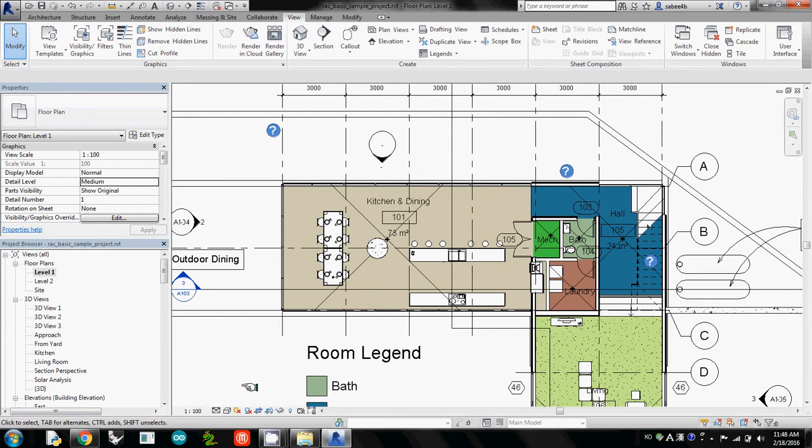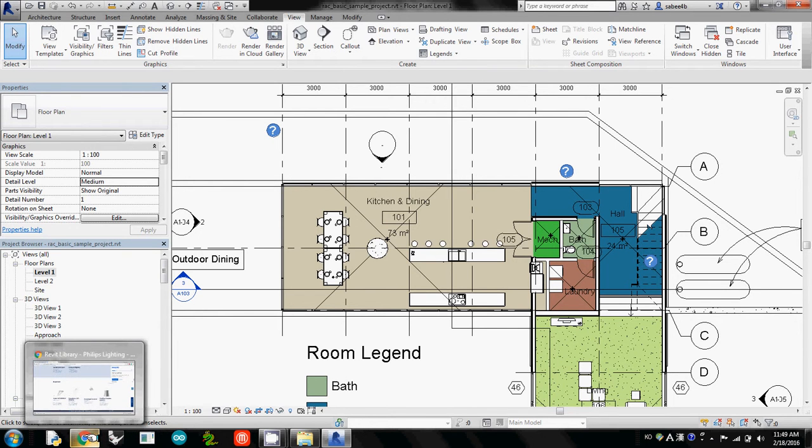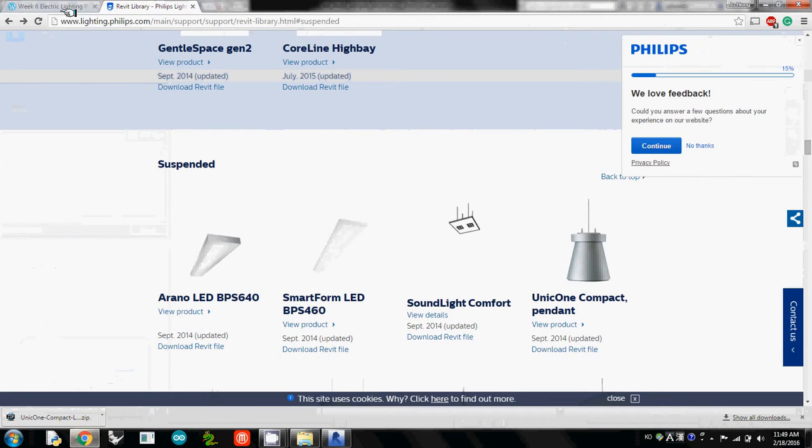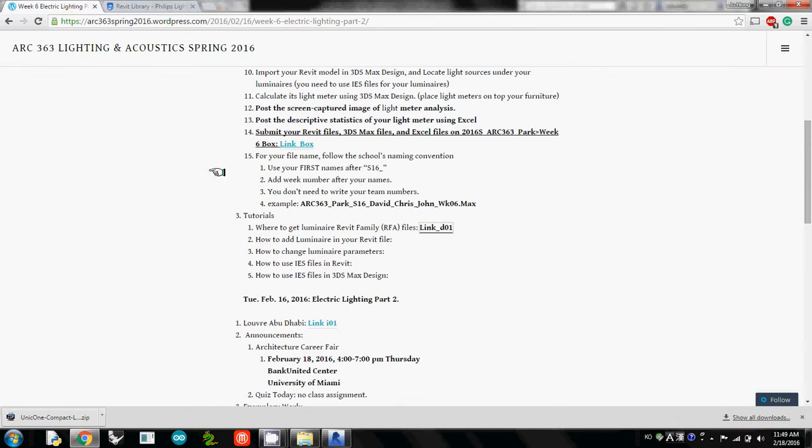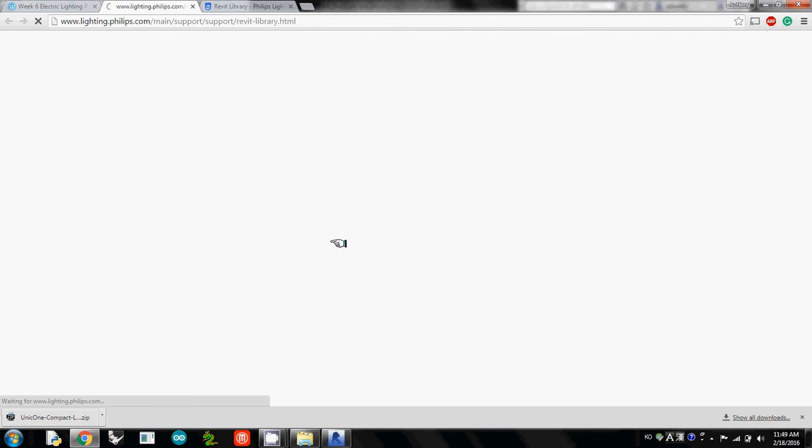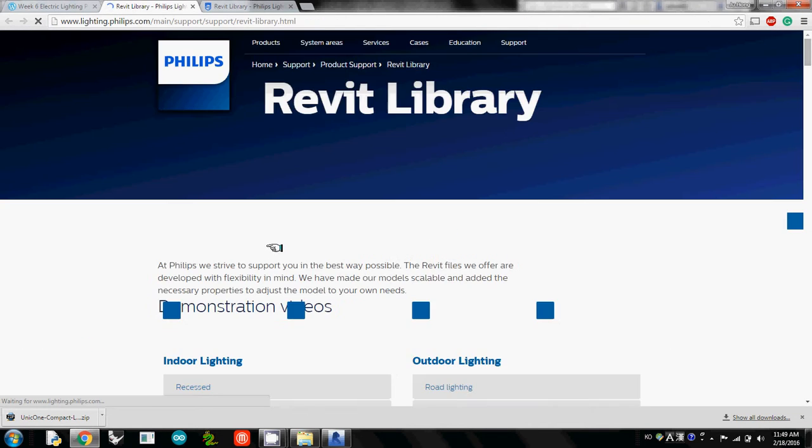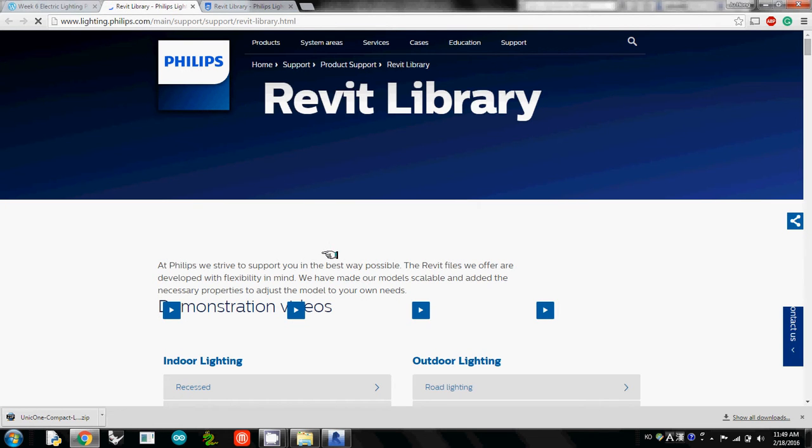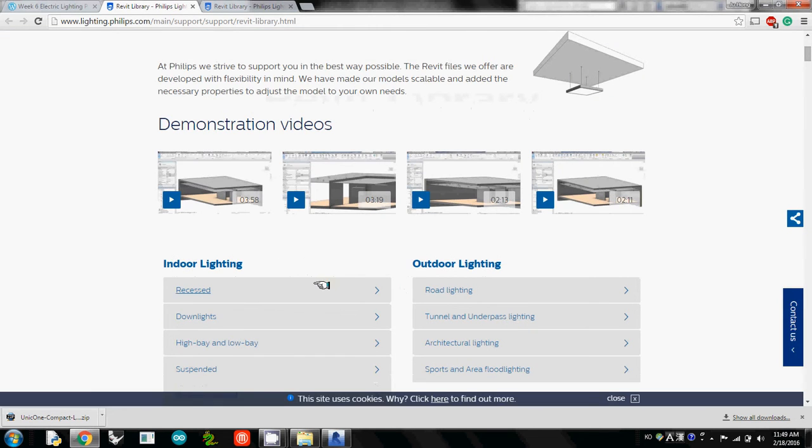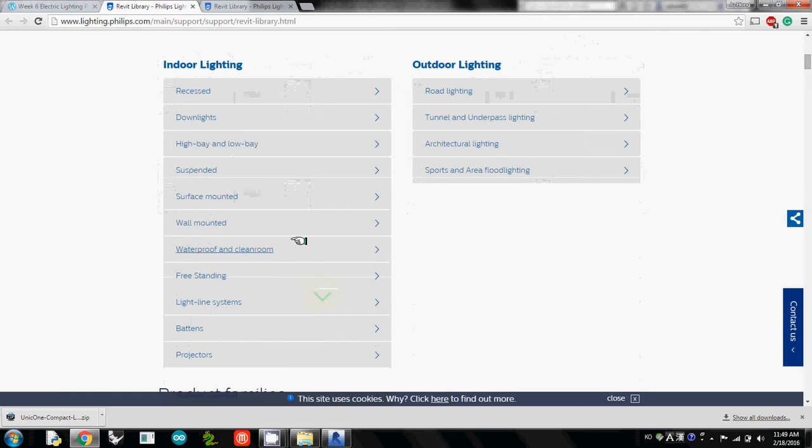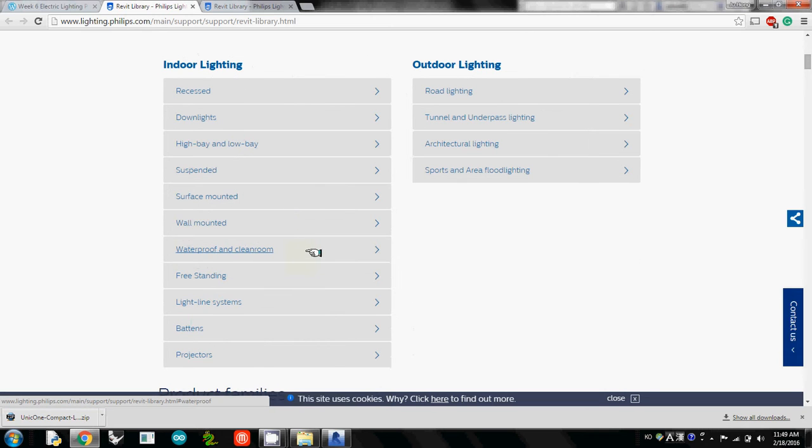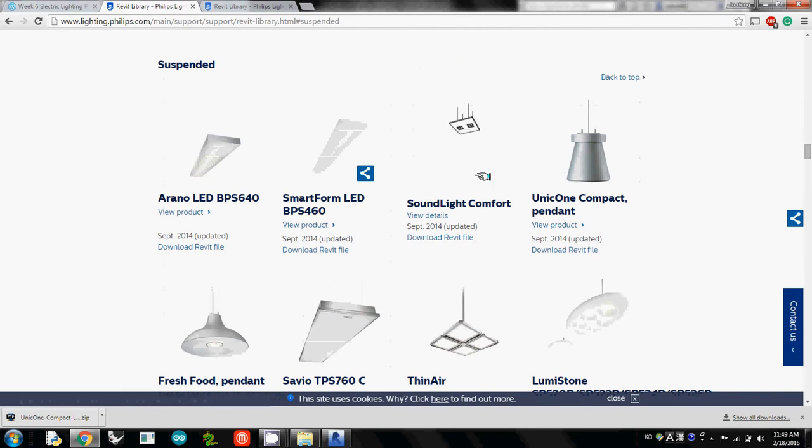First, you need to download a file. If you go to the class website, I added a link where you can download a Revit file. Many major luminaire manufacturers provide Revit files. Just quickly Google them and you can find them easily. I'm using one of the easiest ones, in this case UniQone. I simply selected this one because it looks very easy.